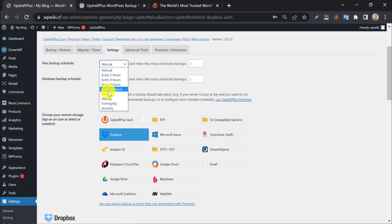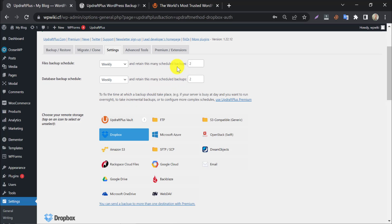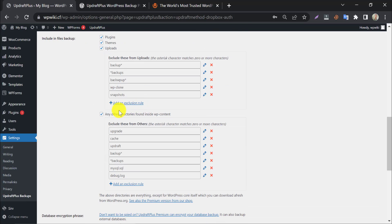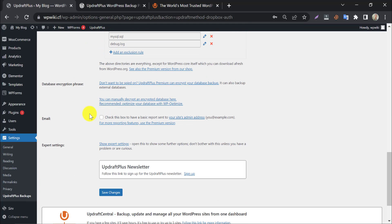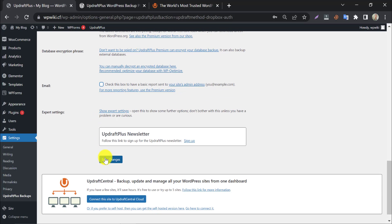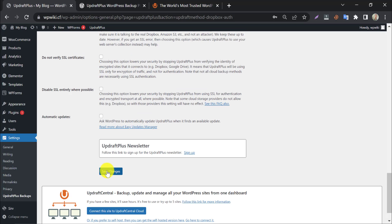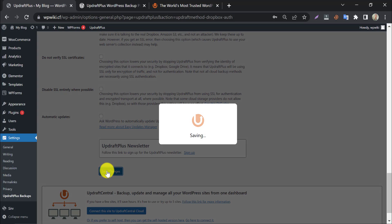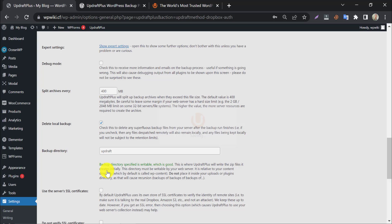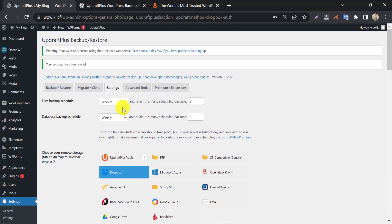One thing we must be careful about: the settings we configured before were not saved after the authentication redirect. So we will set those again. You can enable the email option if you want to get an update whenever UpdraftPlus creates a backup — I don't want this. Press Save Changes. Our settings process is now complete.